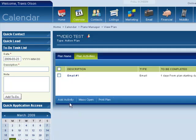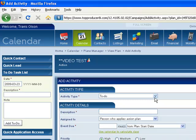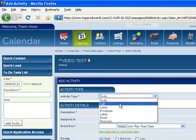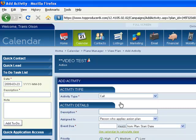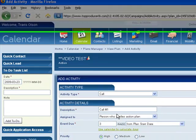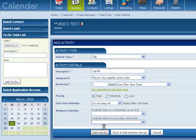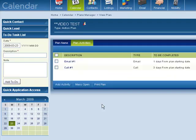So if I wanted to add something on top of that, I'll add the next activity. And let's say the next activity, I want to make a phone call. So I will title this call number one and I'm going to put three days from when that plan's assigned. Then I would select add activity. So now my two activities are in there.